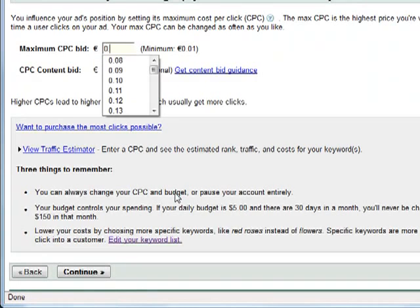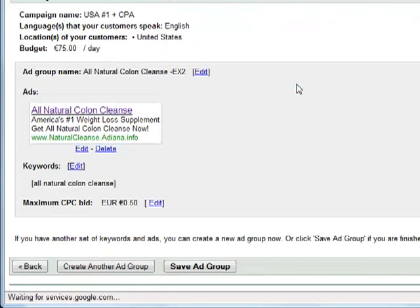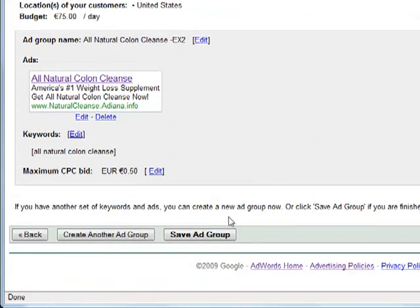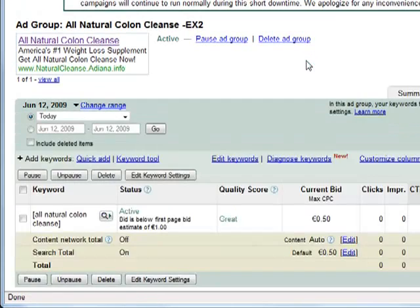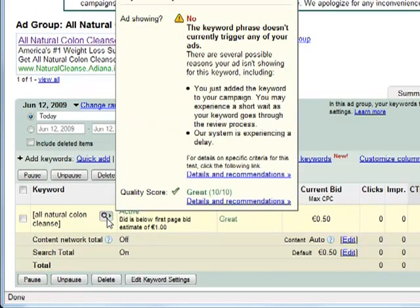I enter my desired keyword all natural colon cleanse and I enter 0.50 as bid, just an example. In reality 0.50 wouldn't probably get you far in this particular niche. And here we go.